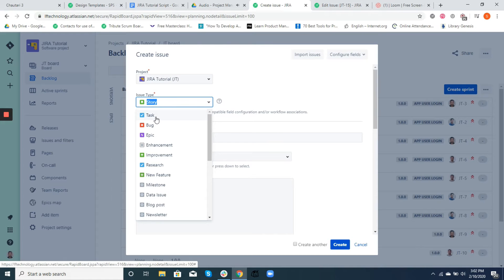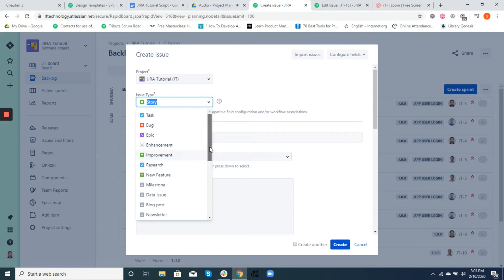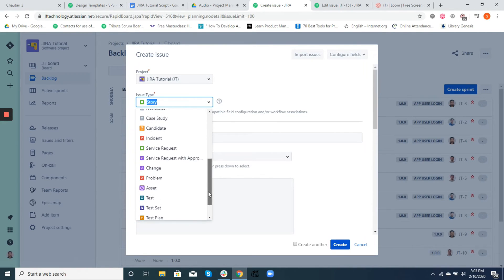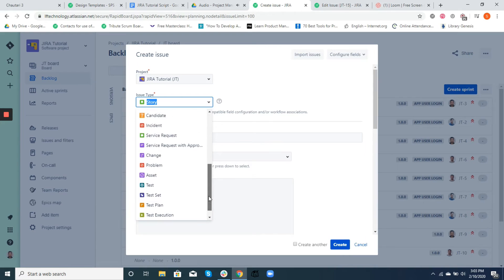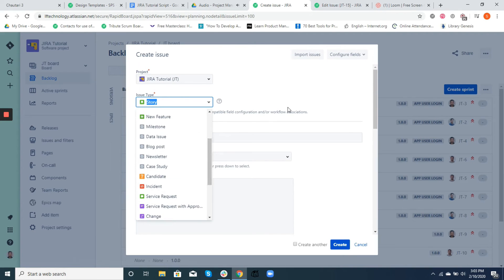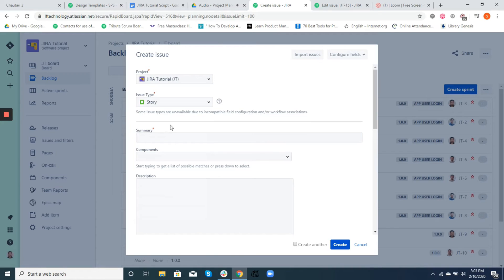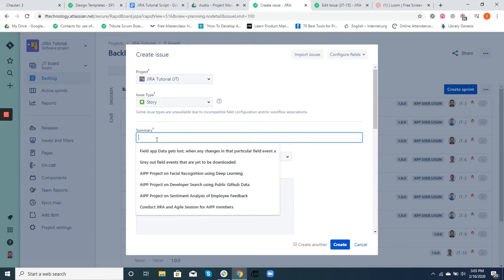Tasks are specific actionable items which are unrelated to the story but can be part of an epic. Similarly, issues can be a bug, enhancement, improvement, or you can also create some custom issues based on your need. We'll talk about that in later videos.